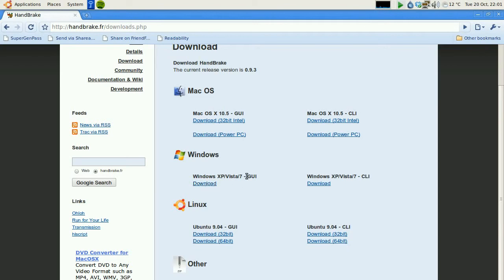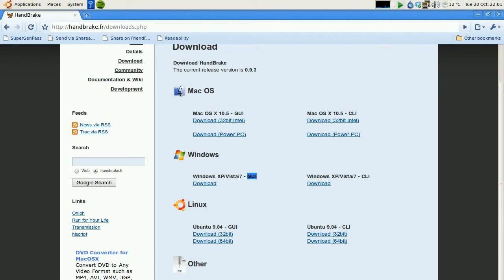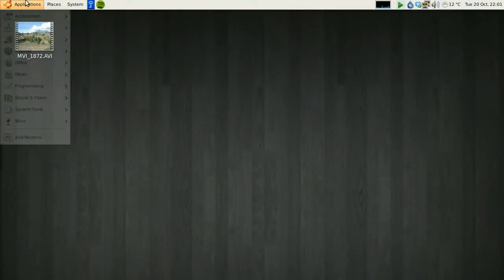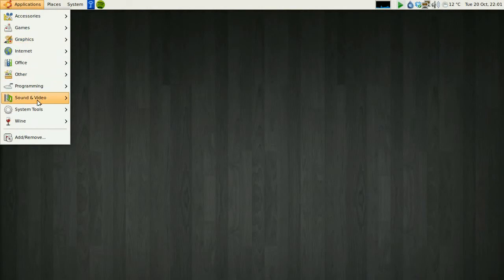So I've already installed this but if you're on Windows you would download the Windows version. Now the GUI is Graphical User Interface. That's probably the one you want. So if you just grab that it'll start to download it. Save it to your desktop. Install it. And away you go. We'll cancel that.